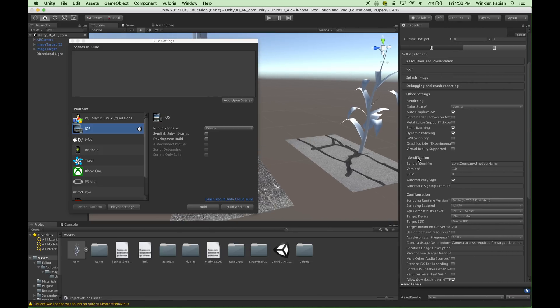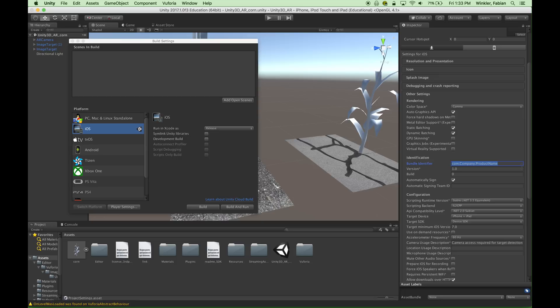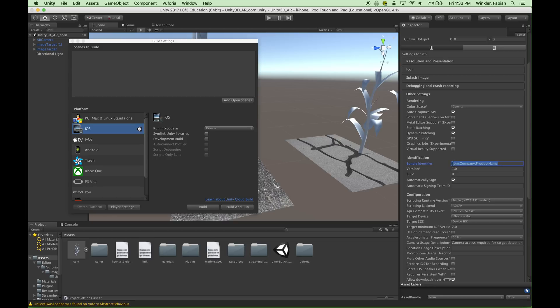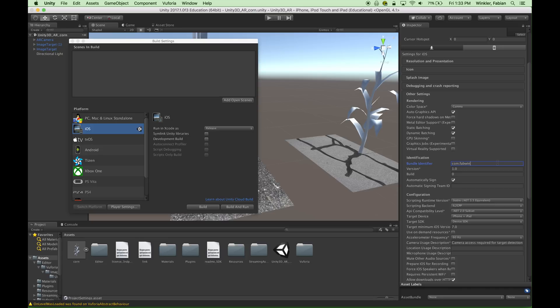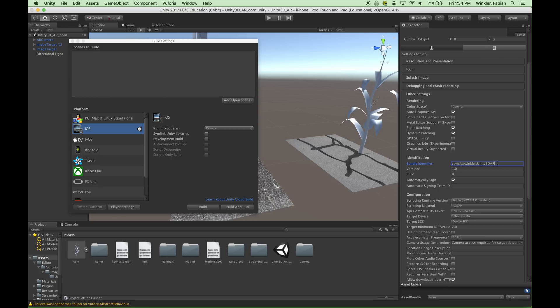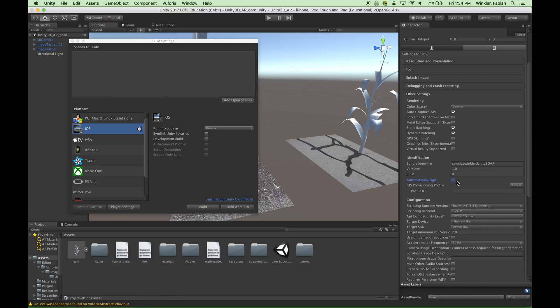There's just two little things right here. I want to extend this out just a little bit that we have to change. The first thing is the bundle identifier. And this is a kind of a unique ID for your software application that you're developing. It's in the reverse order of a website address, for example, where you would start out with com for your company or commercial application, your company name, and then the name of your app. So in our case, what we can do is we can say this is com.fabwinkler, which is actually my developer name that I chose on the Apple developer website, and then .unity3dar as the actual name of the app.